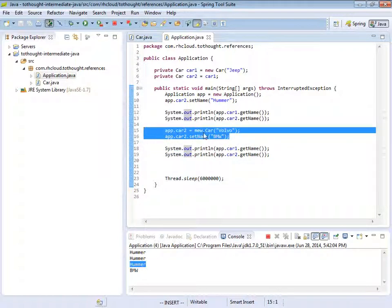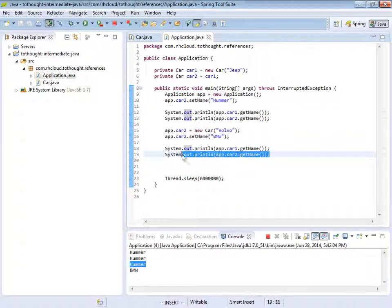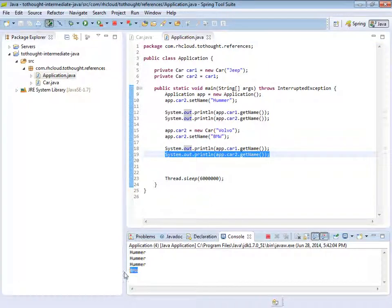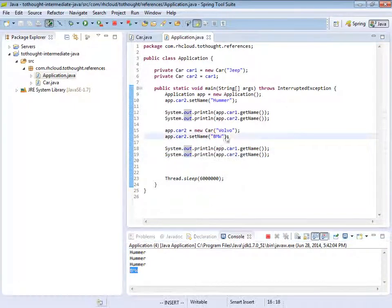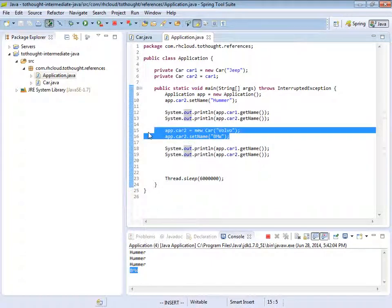So there we see with our first run that Hummer and Hummer got printed, which corresponds with these two statements. And then we see Hummer get printed here because car1 was not impacted by any of this logic we performed. And then here, car2 is printing BMW because we performed those modifications on a different reference.